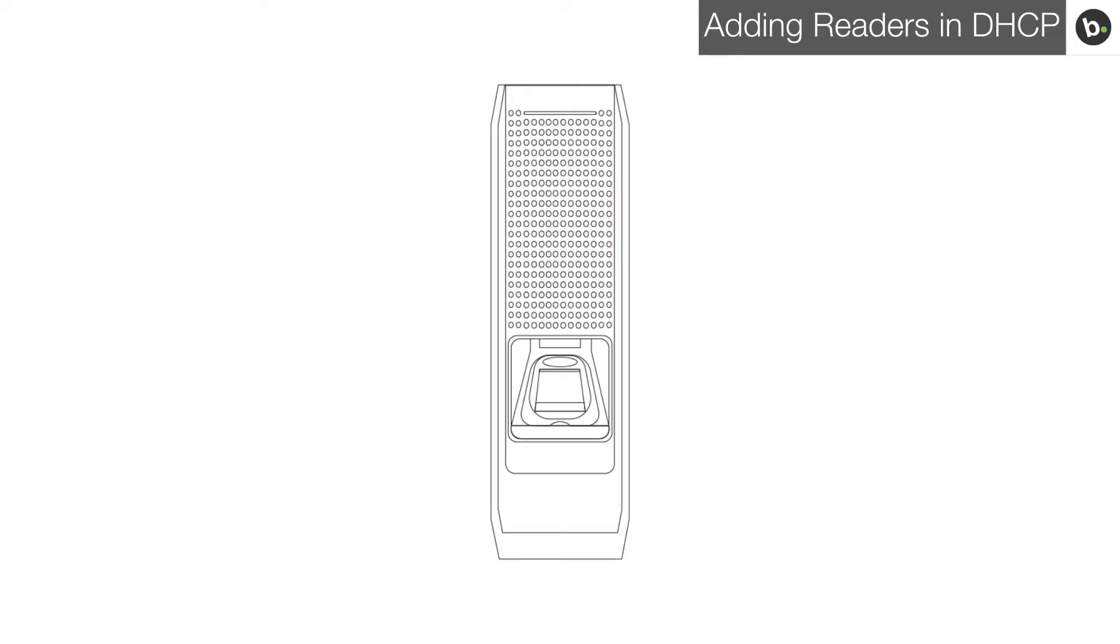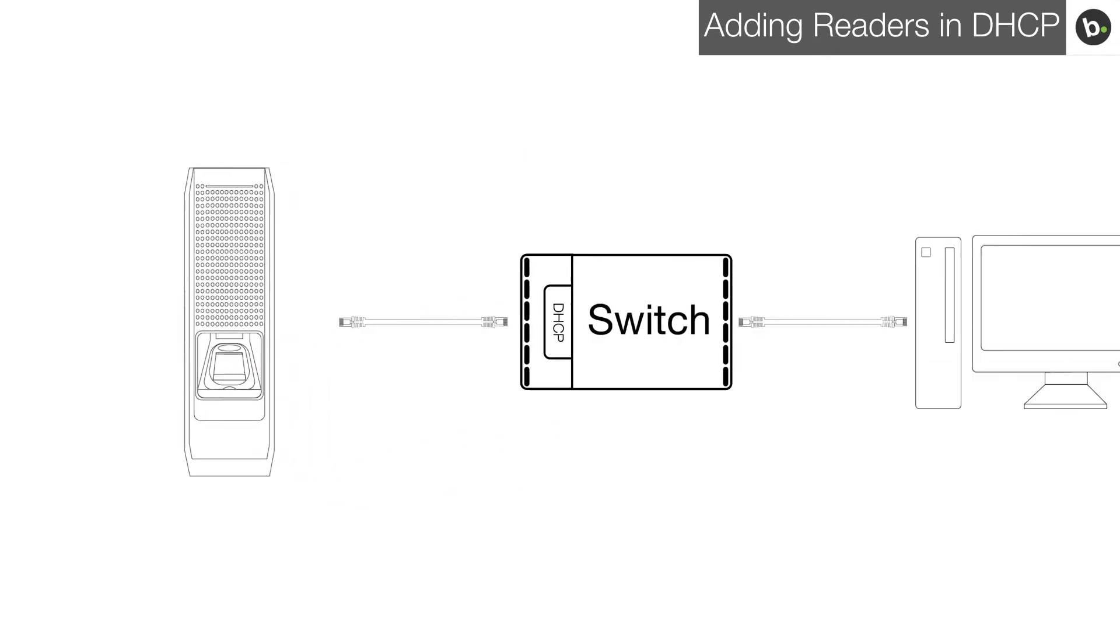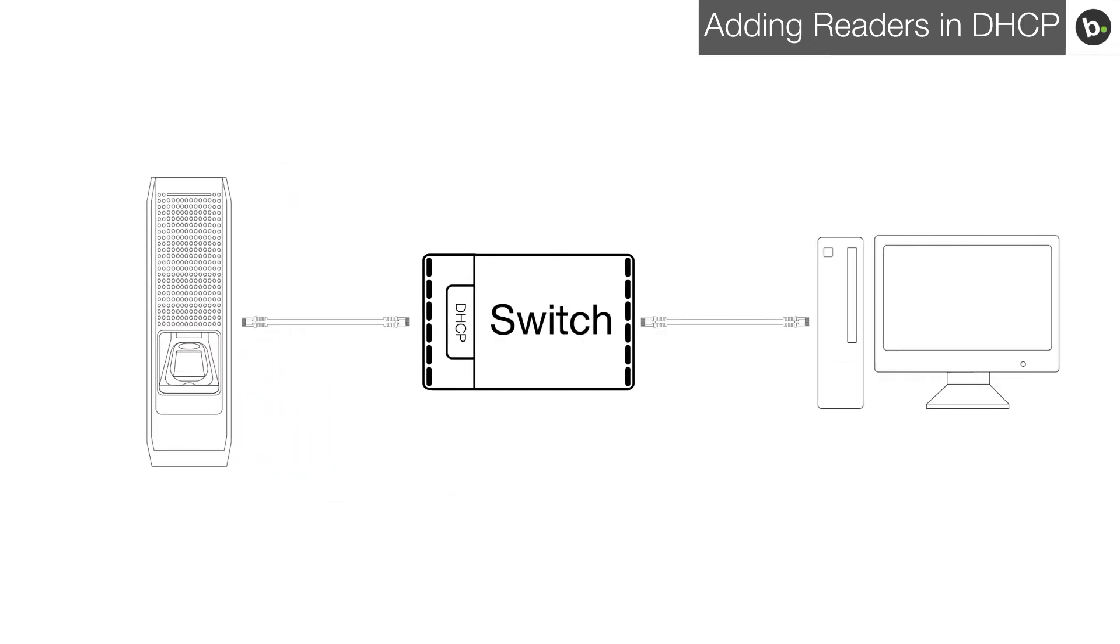All Supremo readers are in DHCP mode out of the box. If your server and device are connected to the same switch, have the same subnet settings which they receive from your switch, and there are no firewalls or antivirus software blocking your connection, your new device will show up in Biostar.